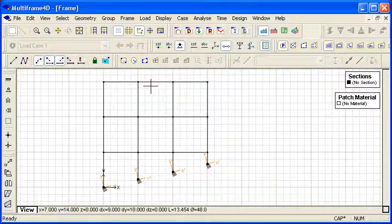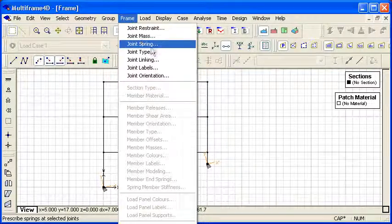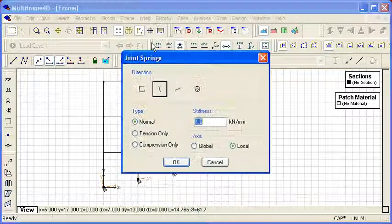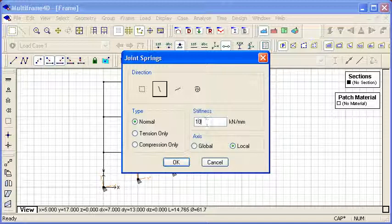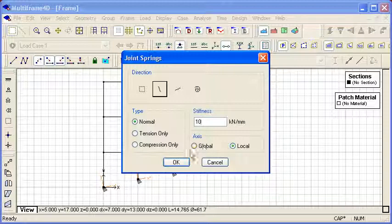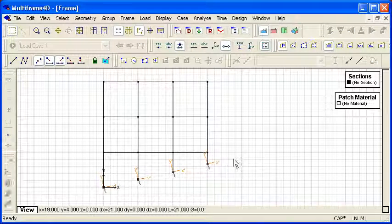If I select those same joints and use the joint spring command. Then we can see we can apply vertical springs that are perpendicular to that slope. And we can see we can enter the stiffness of the spring, the orientation of the spring in global or local coordinates, and whether or not it's tension or compression only.